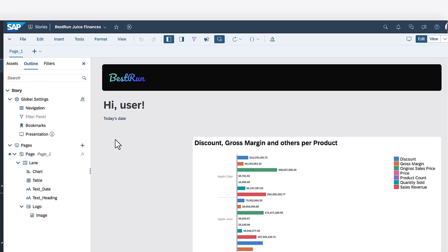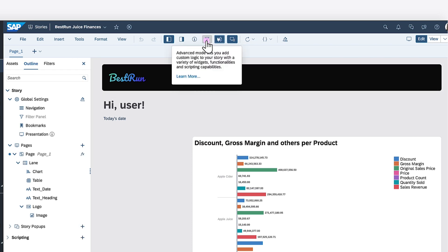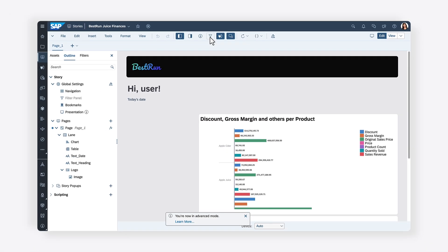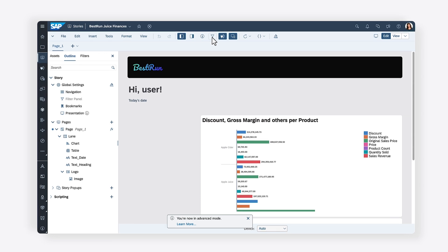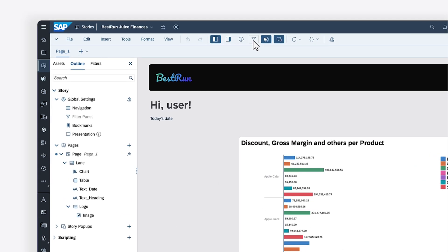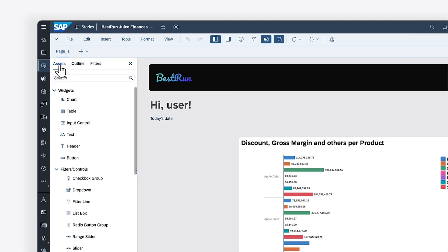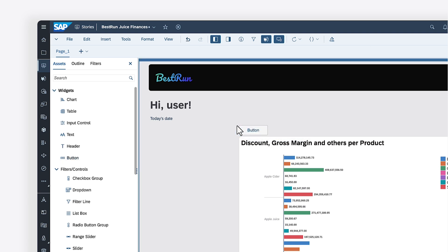Make sure that you've enabled advanced mode because button widgets are only available once this setting has been activated. Now that advanced mode is enabled, you can add two button widgets to your story, one for switching to a table and another for switching to a chart.